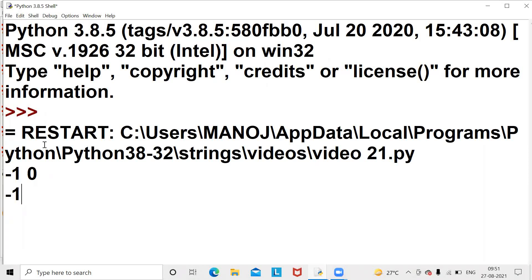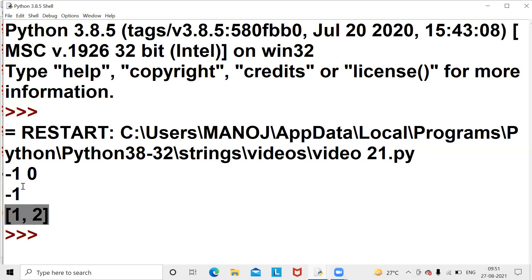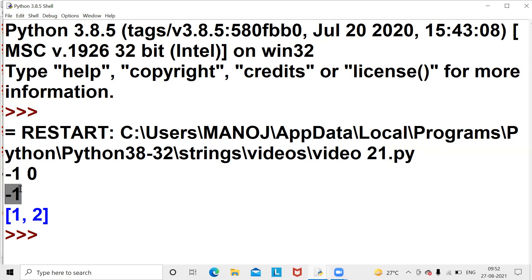For another example, [1, 2] will be printed in the output screen because minus one plus zero equals minus one, so the condition is satisfied and both positions should be printed in the form of a list. The position of minus one is one and the position of zero is two, so [1, 2] will be printed. That's it guys, thank you for watching this video. If the video is nice, like it, share it with your friends, and comment on the video. Thank you.